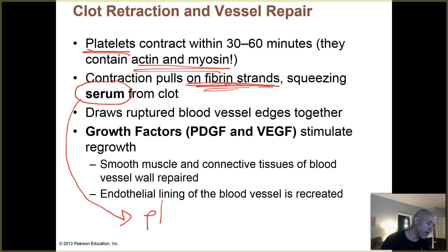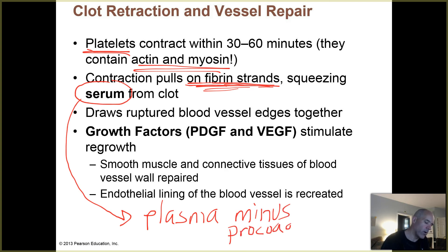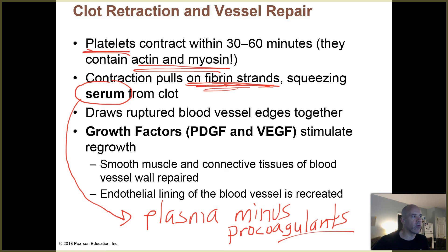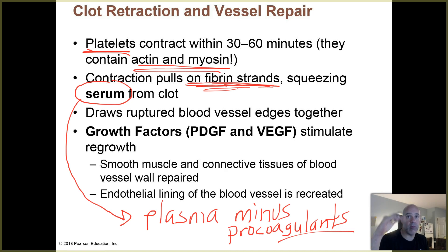Serum is plasma minus your procoagulants. The liquid portion of unclotted blood is plasma, but after blood clots, the fluid has lost most of the procoagulants because they've been used up in making the clot. So the liquid is now referred to as serum. In the laboratory, tests are run on serum — for example, when looking for hormones in blood, they collect blood from a patient, the blood may have clotted, but the hormones are still suspended in that fluid.